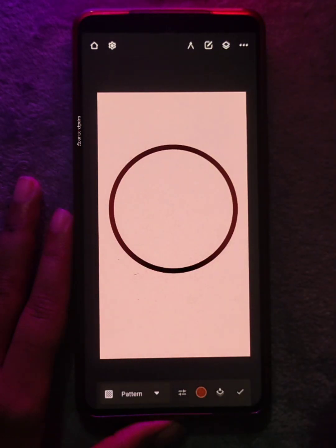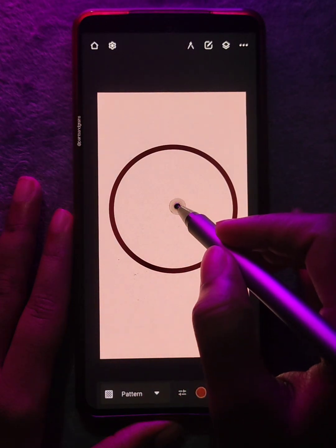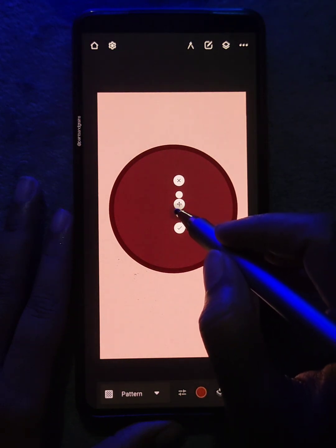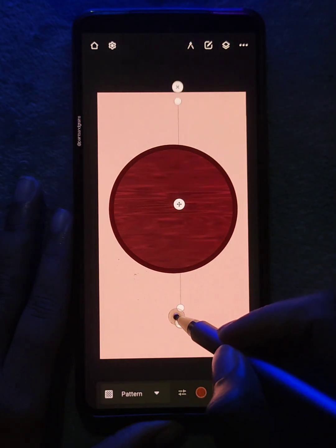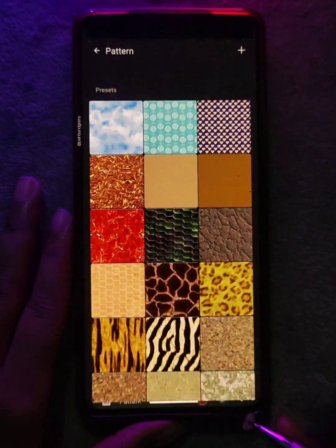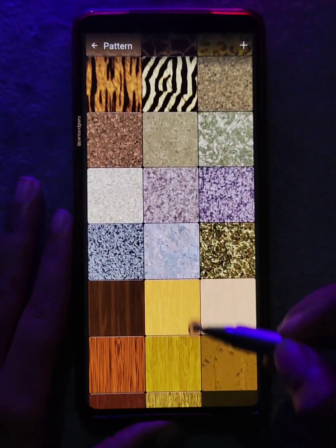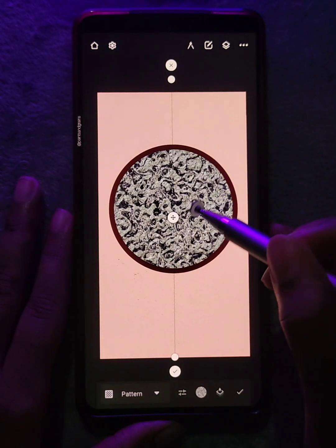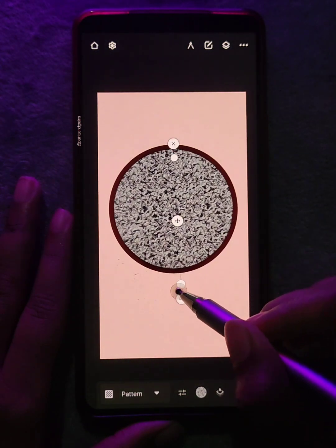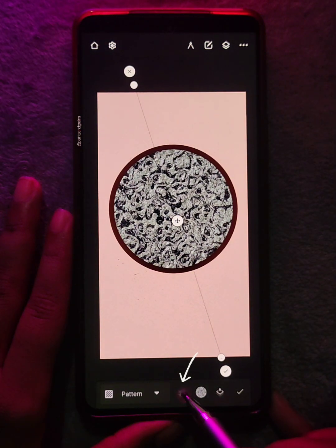The last fill type is the pattern. Tap on the object and slide towards or away from the center to zoom in or zoom out of the texture. Tap here to change the texture. You can select from the presets or add your own. Once you are done, tap here to edit the texture.